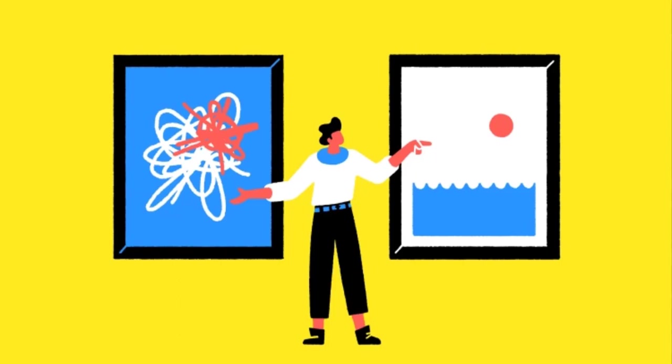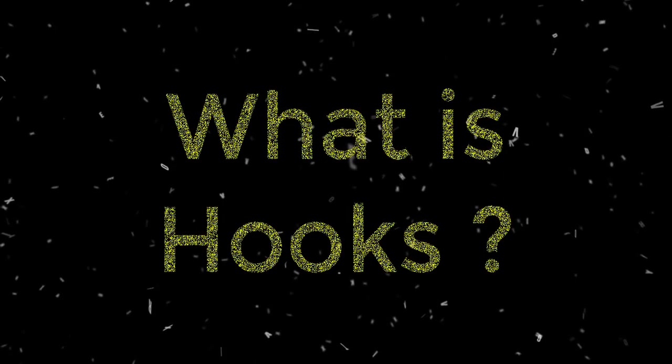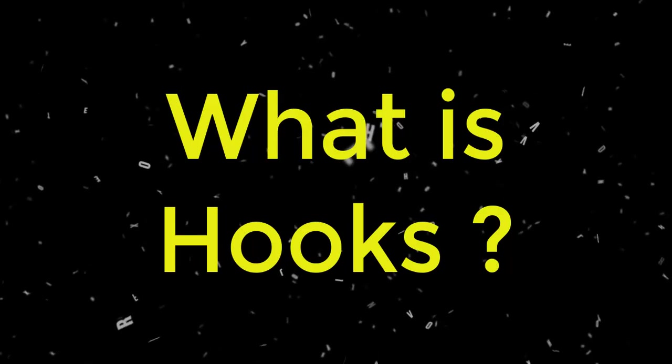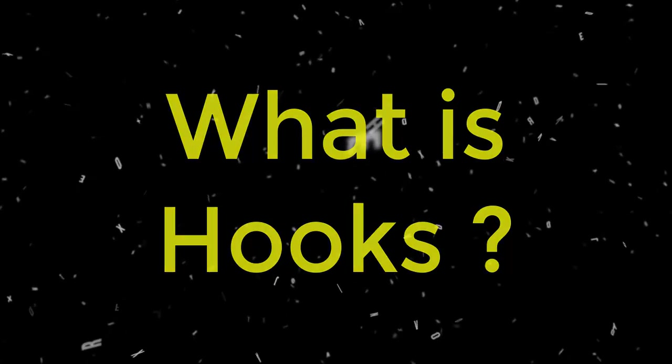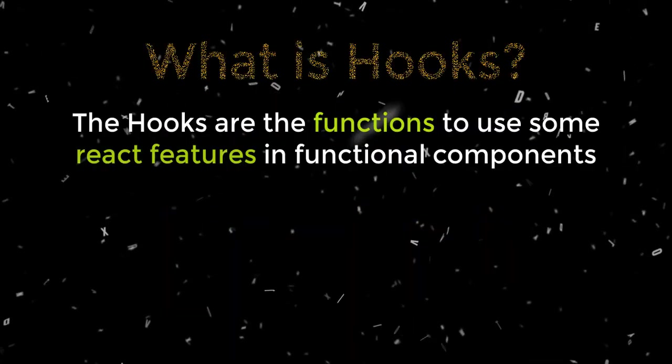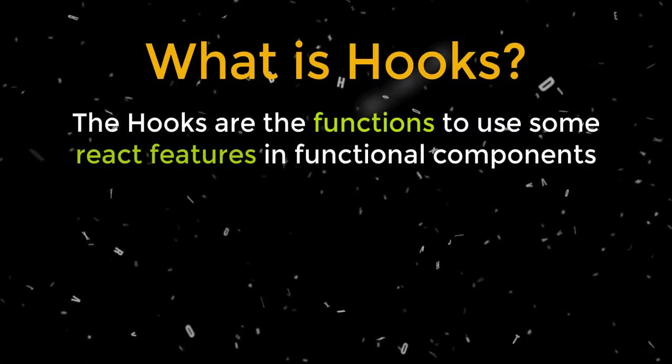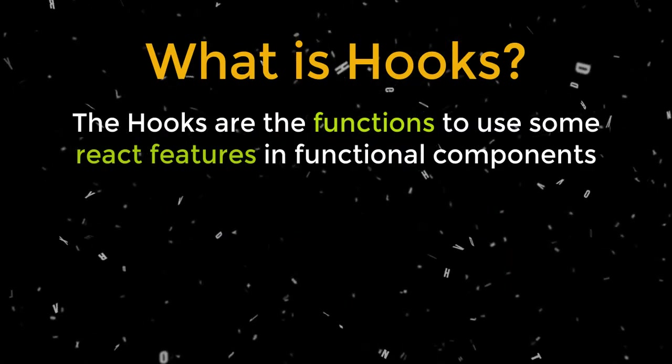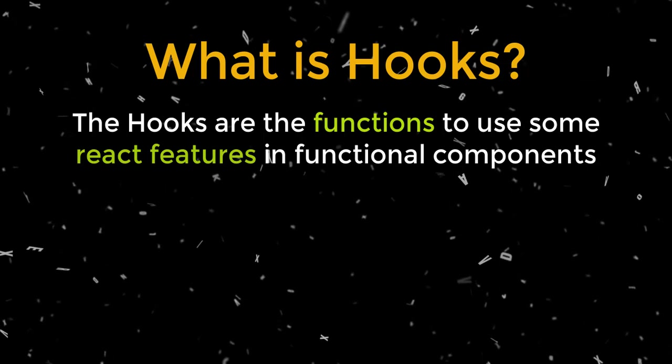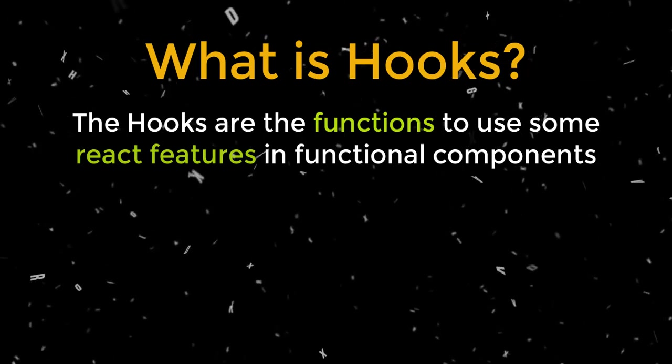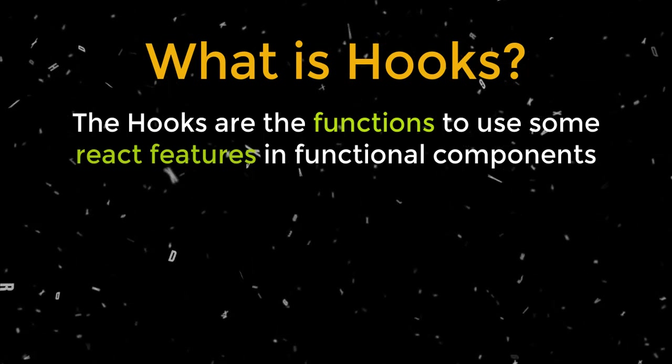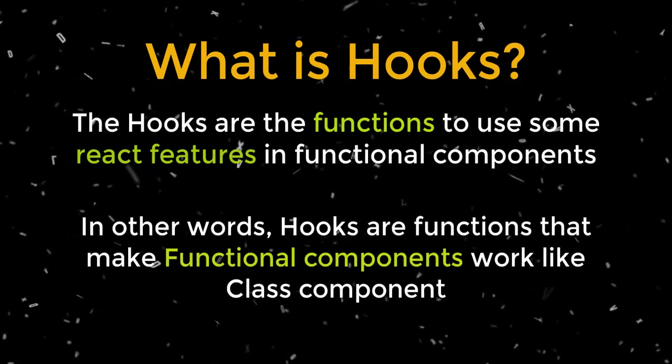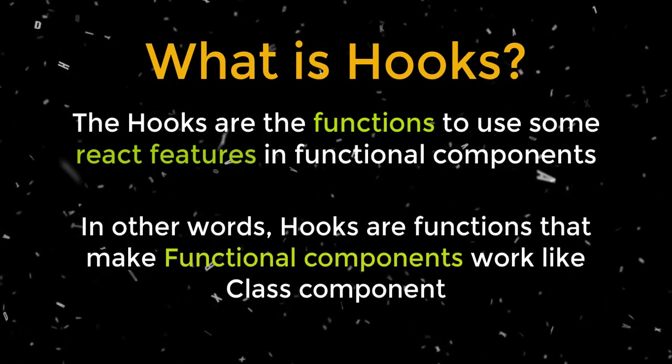So first of all, what is hooks? The hooks are the functions to use some React features in functional components. In other words, we can say that hooks are functions that make functional components work like class components.